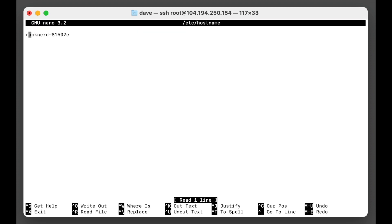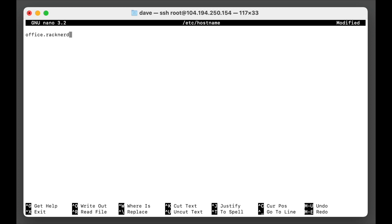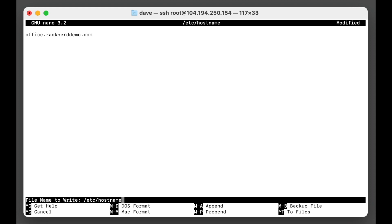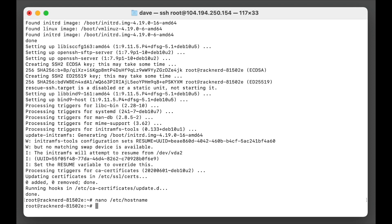Now this is created by default when you purchase a VPS, so we'll go in here and we're going to call this office.racknerddemo.com and we're going to save that. And then the next thing we need to do is change the hosts file as well.